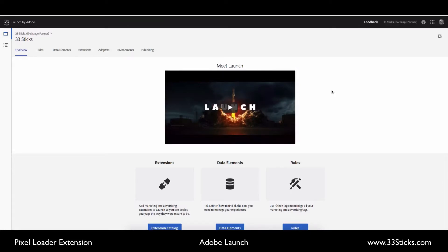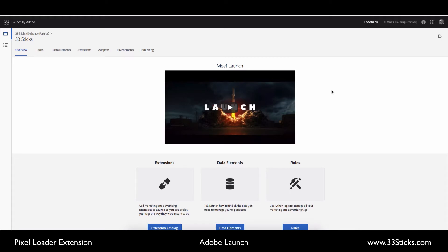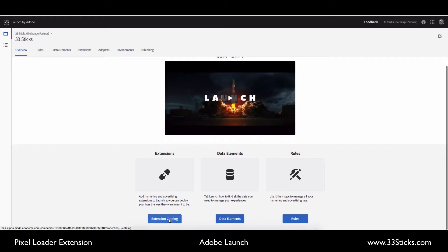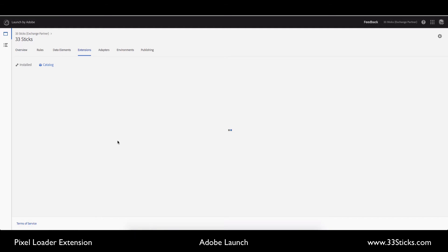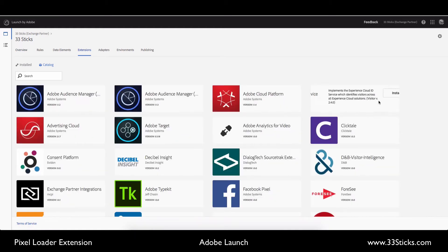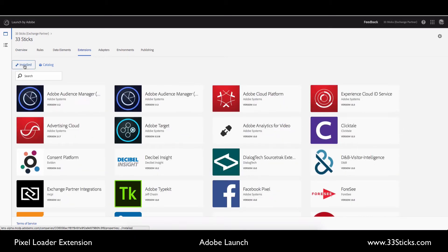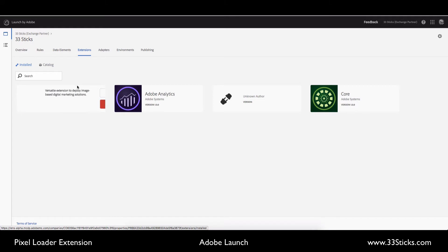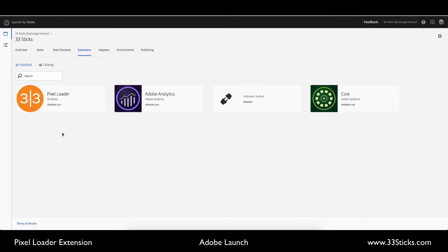The Pixel Loader extension from 33Stix allows you to quickly build and deploy marketing pixels within Adobe Launch. To access the extension, you can view the extension catalog. I've already installed it, but you would see it listed here with the 33Stix logo Pixel Loader. Once you've got that installed, there's no configuration necessary at the extension level. All the configuration is done at the rule level.